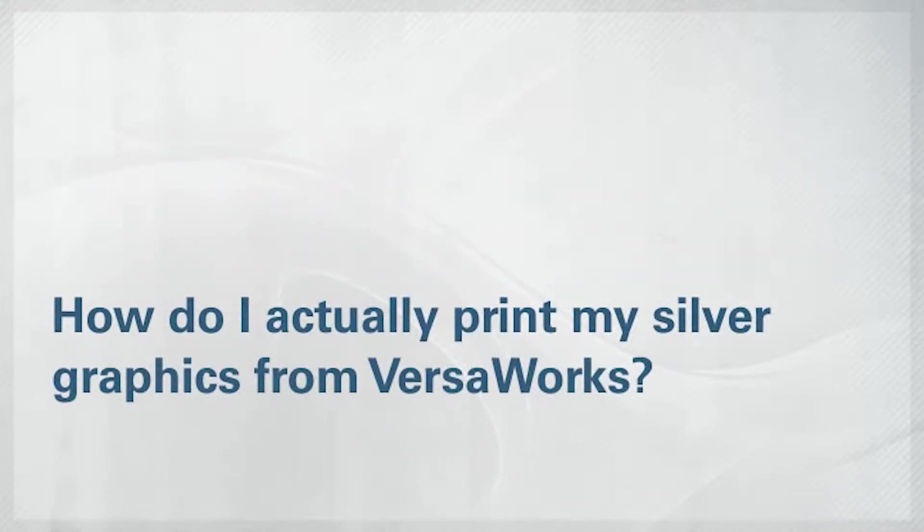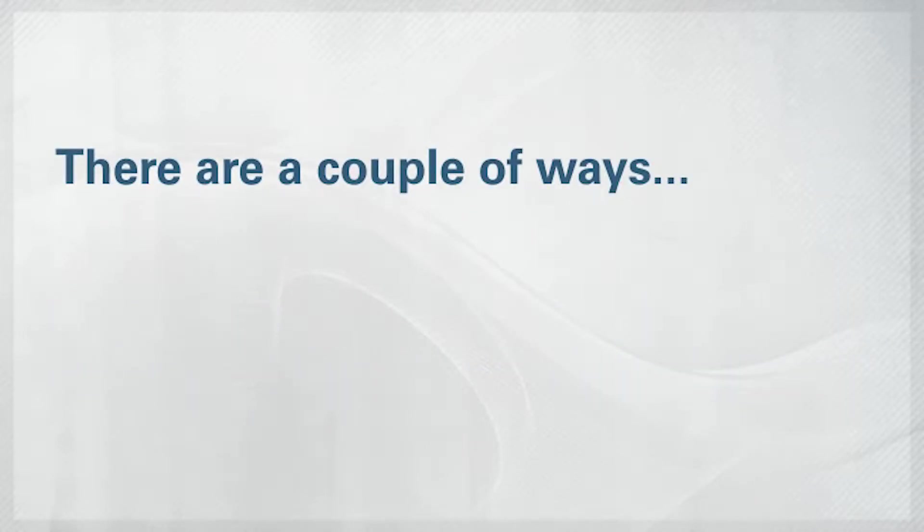Now, once you've created your silver graphic, you're going to want to know how to print it from VersaWorks. There are two simple ways to print metallic colors in VersaWorks. We'll briefly show you both.